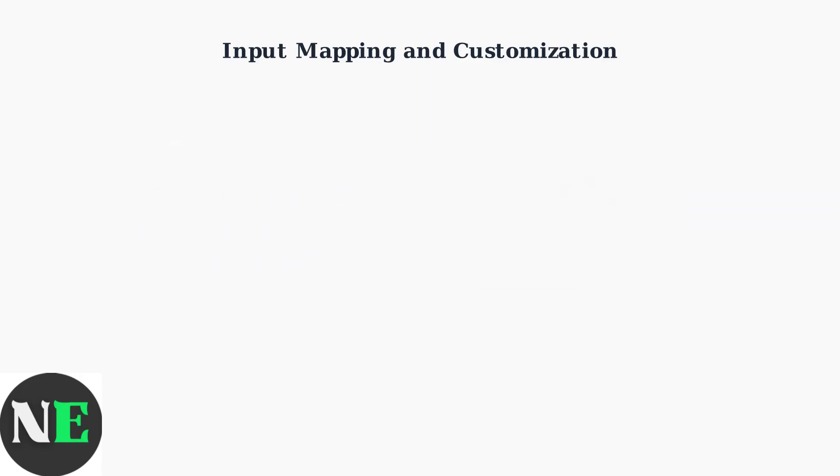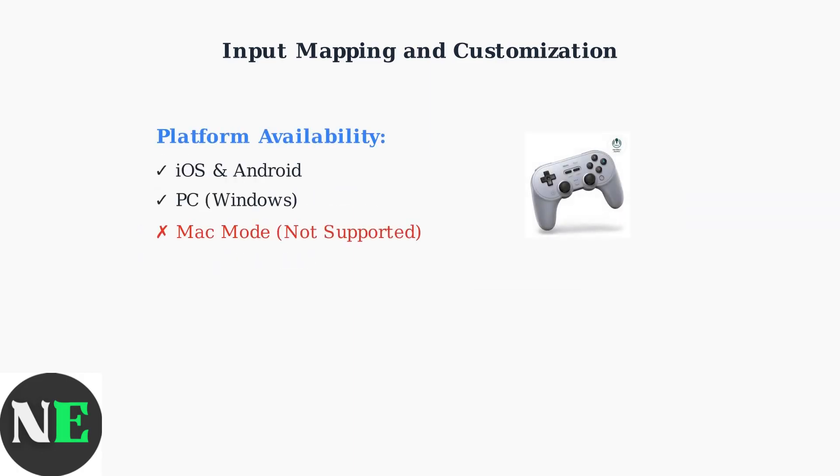The Ultimate Software is available on iOS, Android, and PC platforms. However, it's important to note that the software is not supported when the controller is in Mac mode.